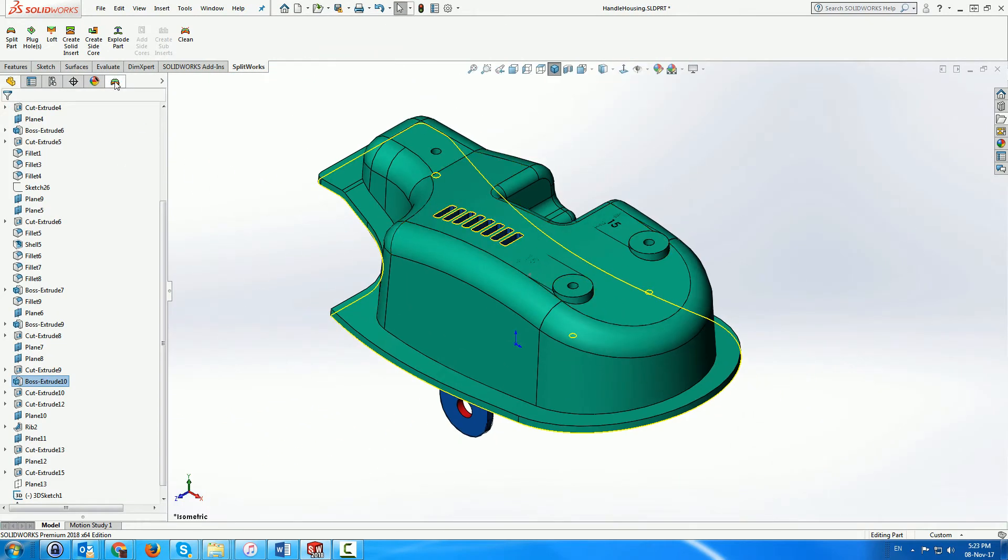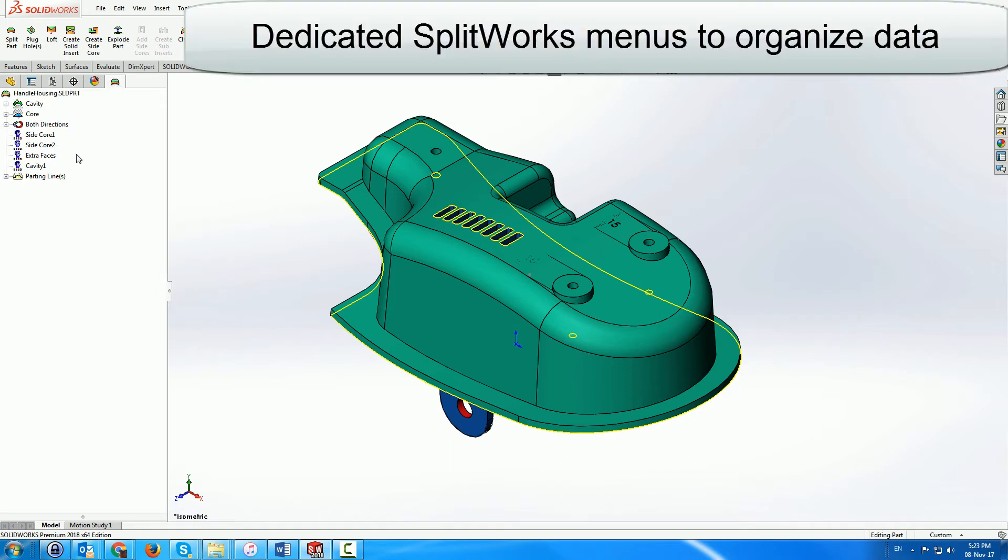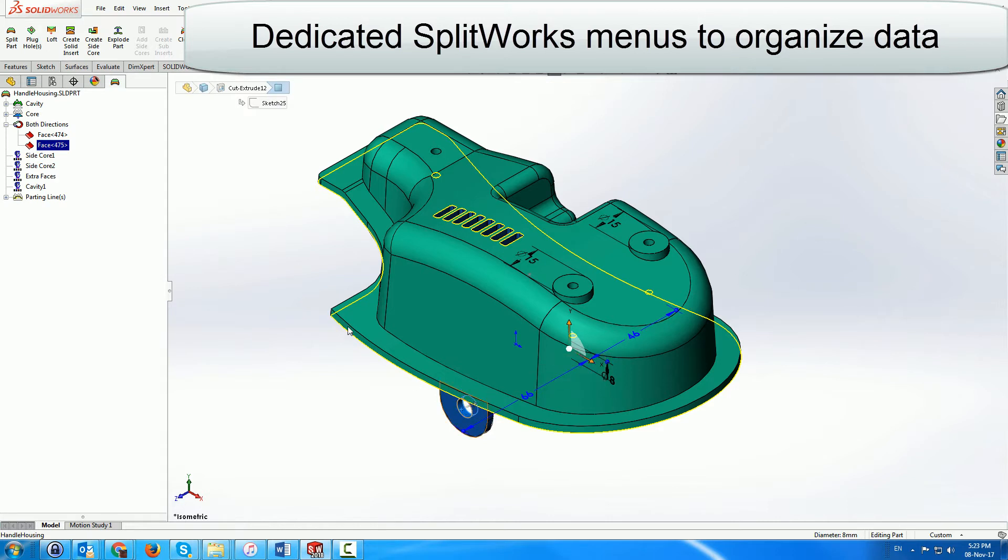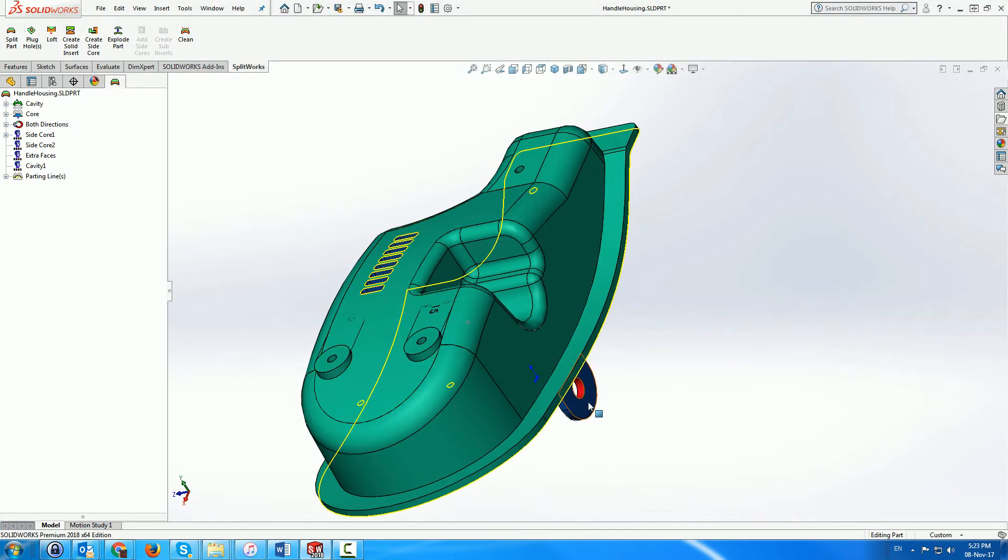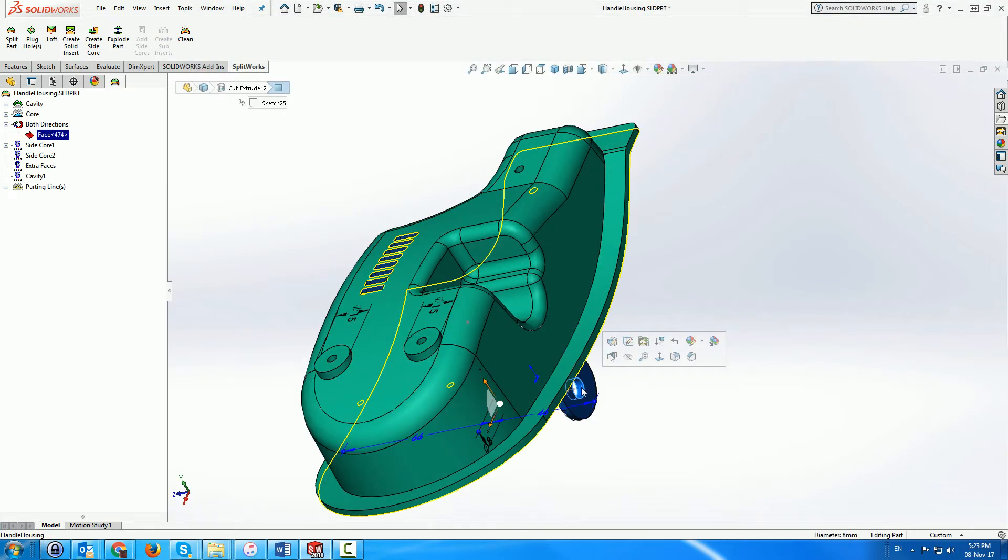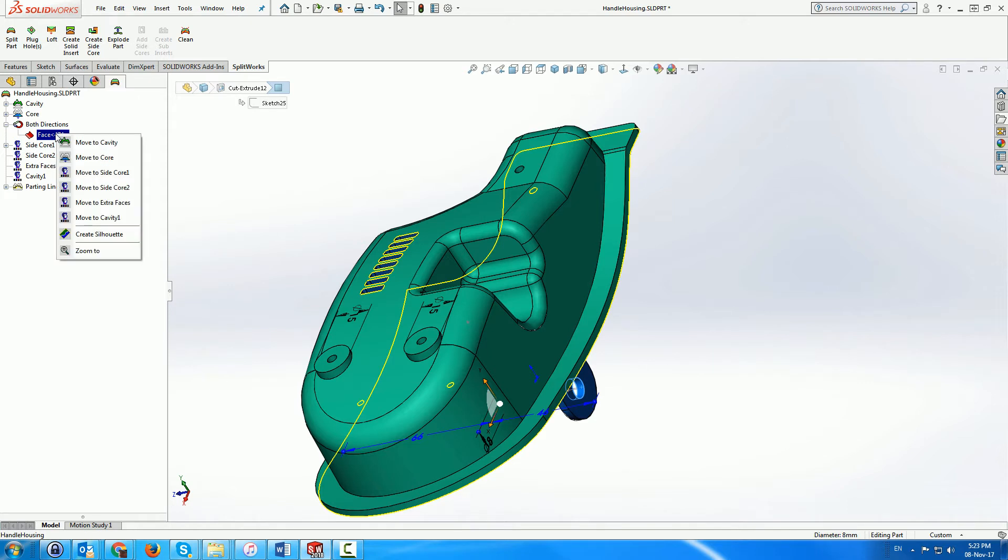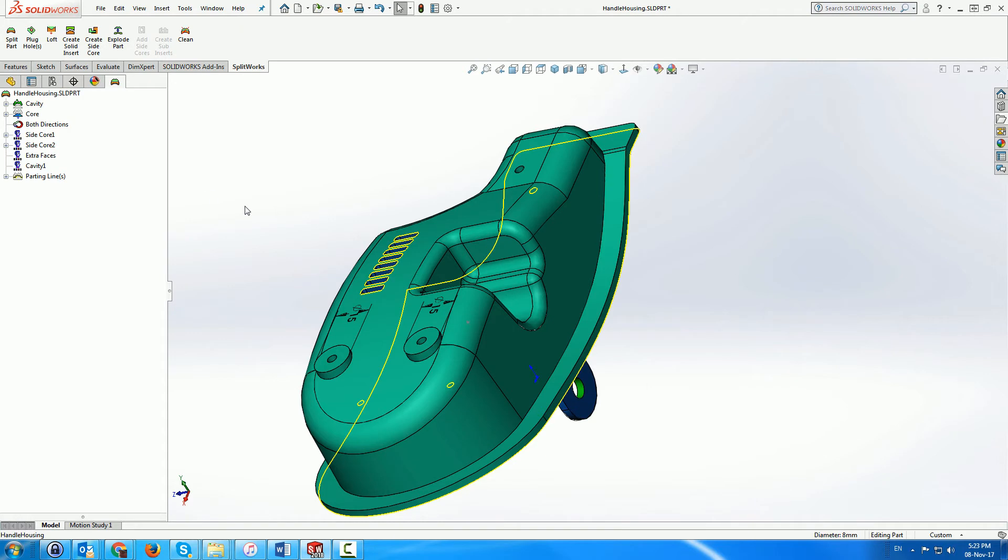The SplitWorks environment includes its own set of methods, accessed through the right-hand mouse button, allowing us to create our own functional group areas, for example, undercut, side cores, sub-inserts, etc. We can also move faces between the different groups in order to finalize the actual split structure.